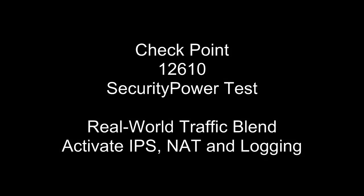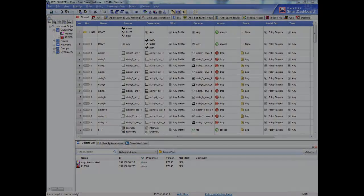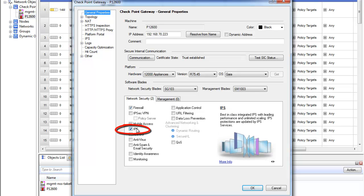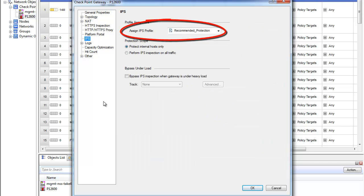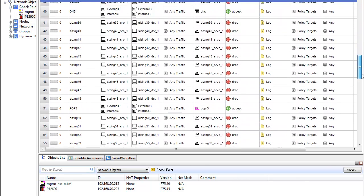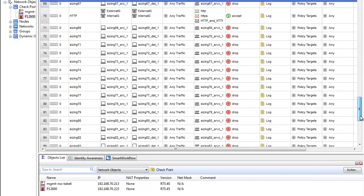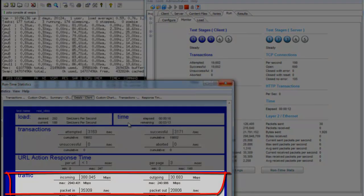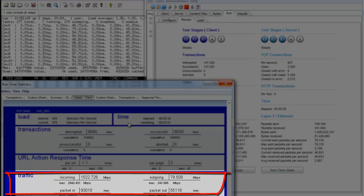Let's test a Checkpoint 12600 appliance using the same Security Power test with the same real-world traffic blend, with IPS activated and with NAT and logging enabled. Here you see that IPS is enabled and the recommended profile is the one for best security. There are 100 rules with logging enabled and network address translation is enabled. As the test runs, you can see that the Checkpoint 12600 appliance achieves 3 gigabits per second in the real-world test configuration.